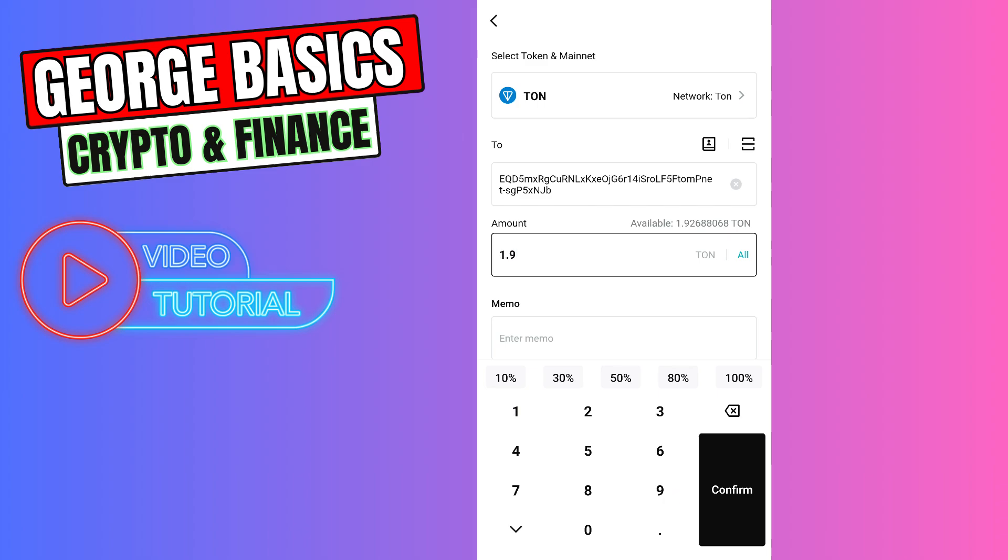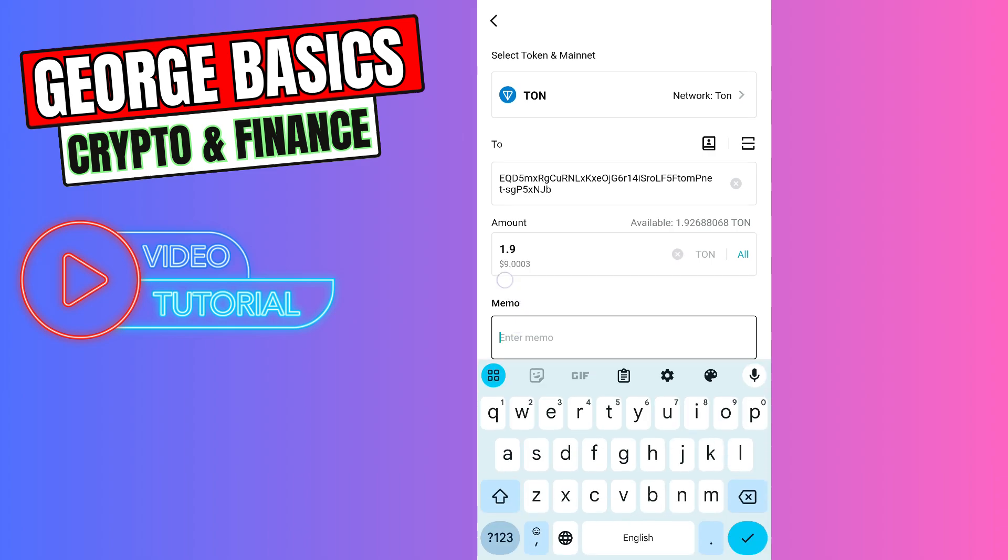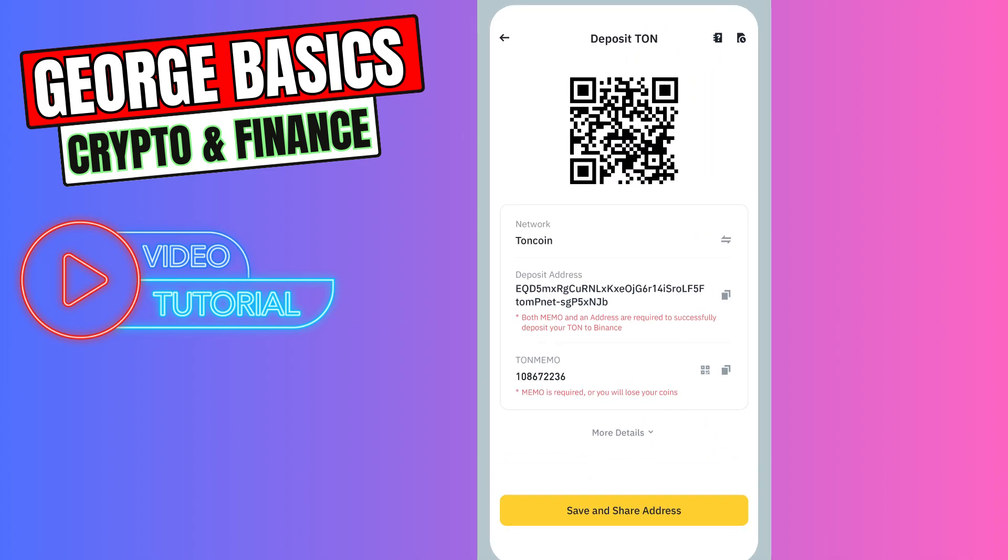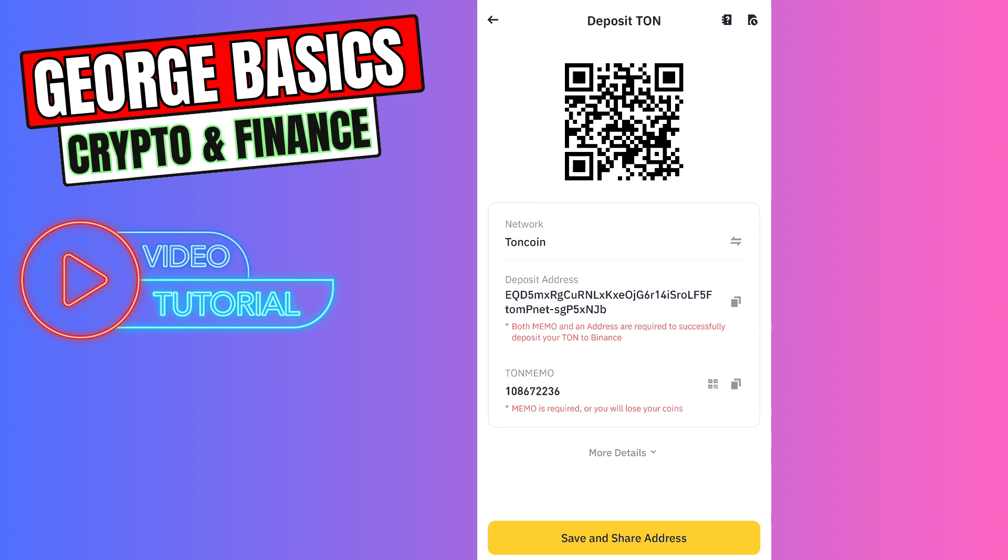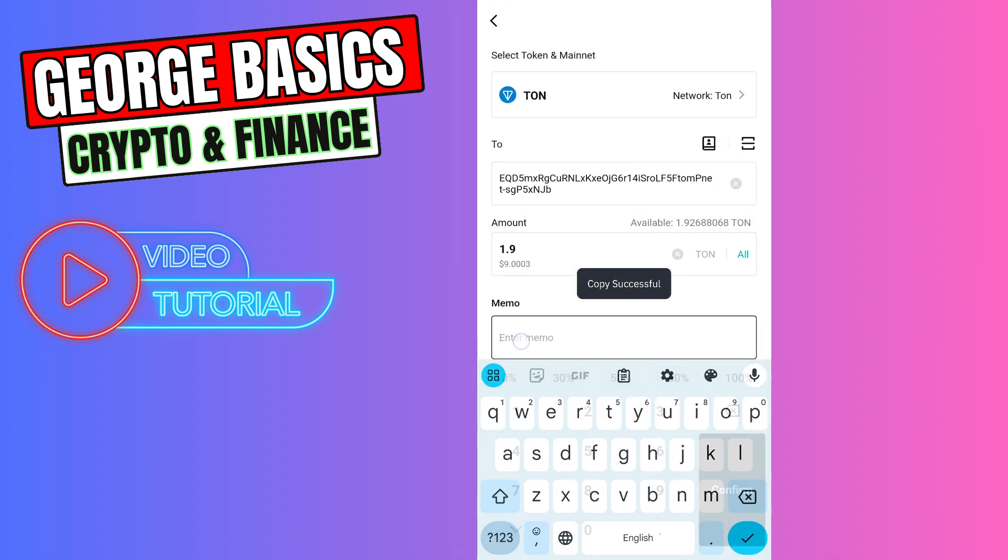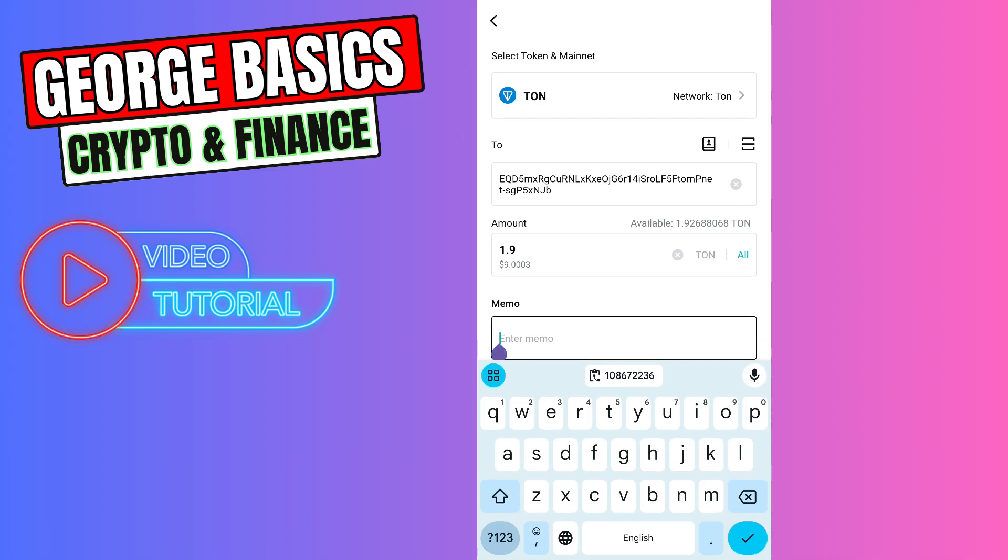You need to enter the tag. Let's go back to Binance and copy the memo, and paste it inside the memo section.